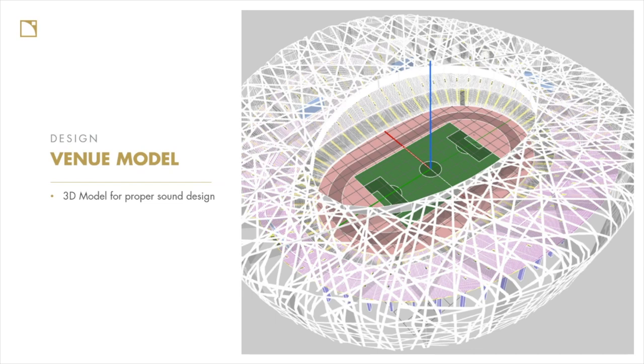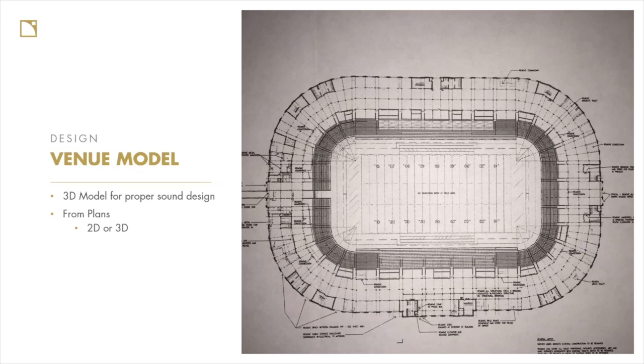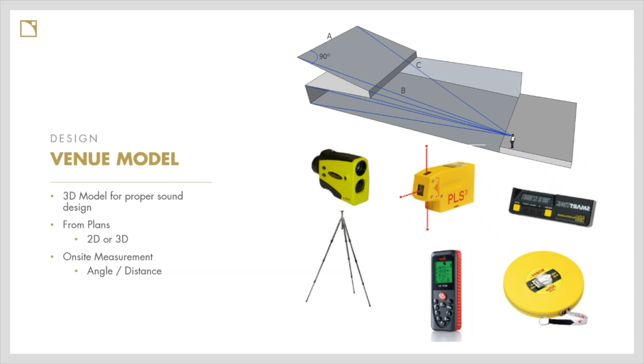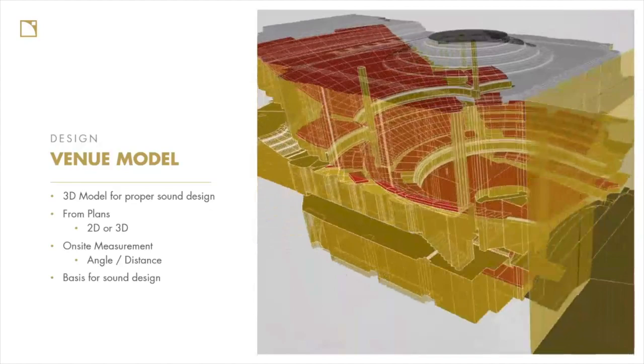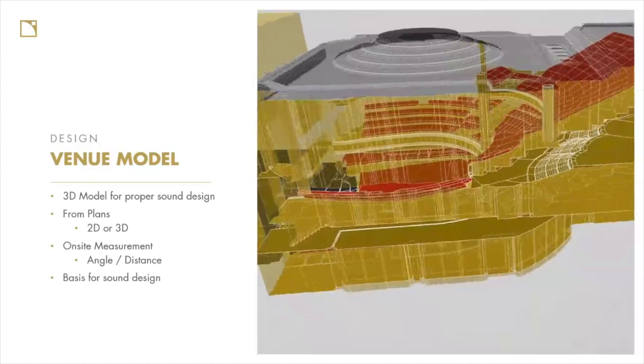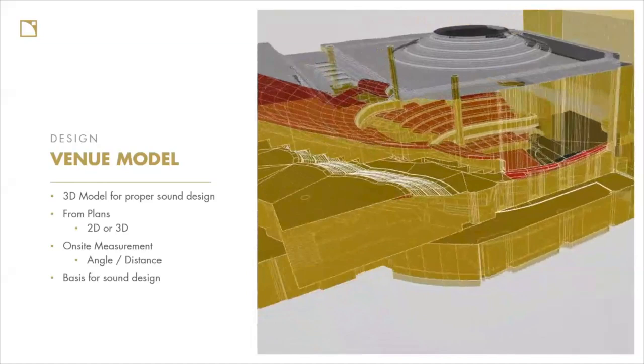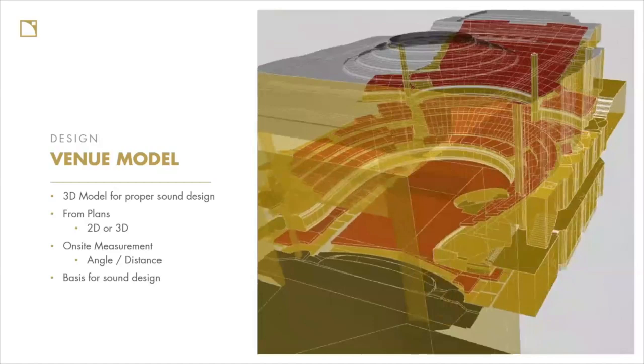To develop that model, there's two basic workflows. Step one is a venue model from plans or from a CAD file, so we can imagine this from 2D and 3D plans and we can develop this model from that process to come up with the audience and architectural geometry. Or it's possible to do it from on site modeling using tools like laser rangefinders and clinometers. And with some basic geometry, we can even draw rooms in fairly high detail on site in just a few minutes.